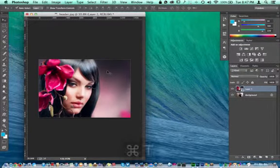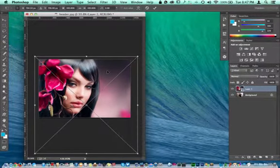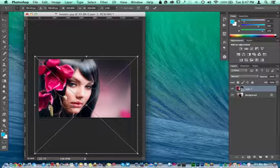Right here in the free transform, the hidden gem that I just found is if you double-click your object here that you're working with in the free transform, it will commit it for you.